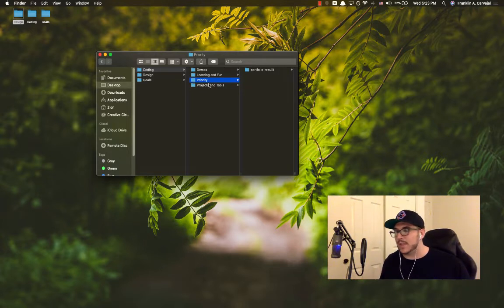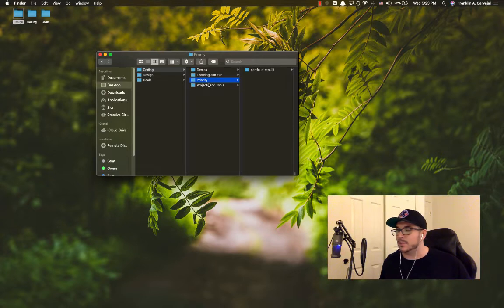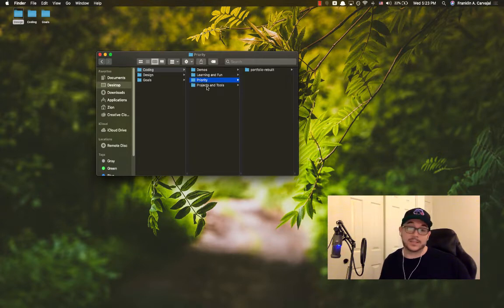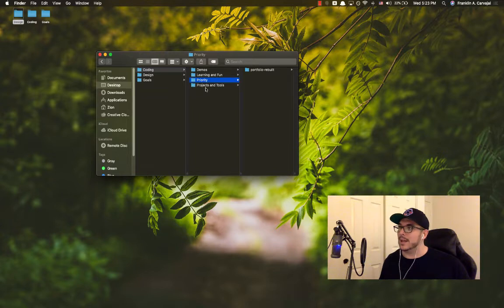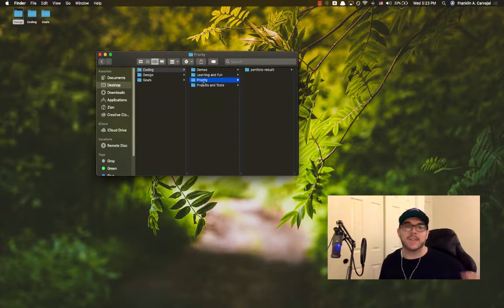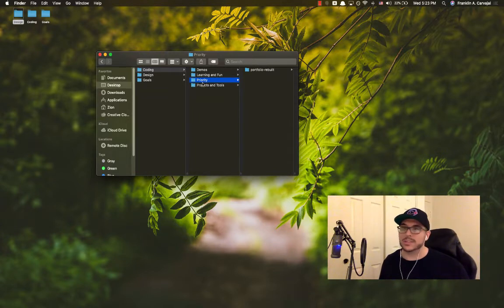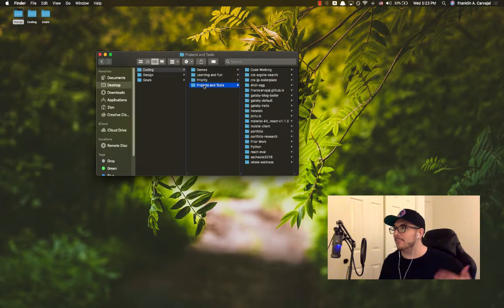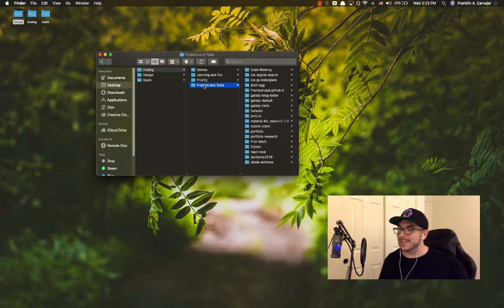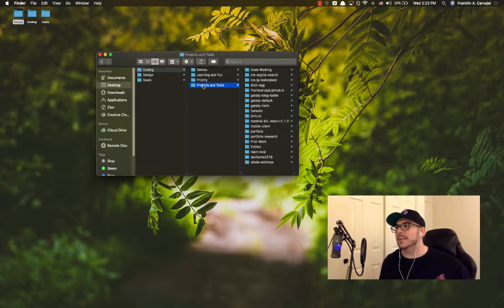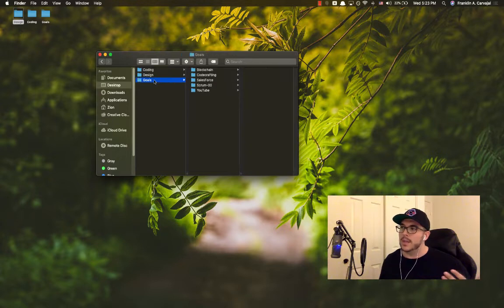When I achieve the finished product of this, this moves into project and tools or gets deleted, depending. I can host stuff in GitHub and access at any time if I really need to clone it down and start working on it again or update it. Then I have projects and tools, which you guessed it, are projects and tools. There is some clutter in here that I'm going through.